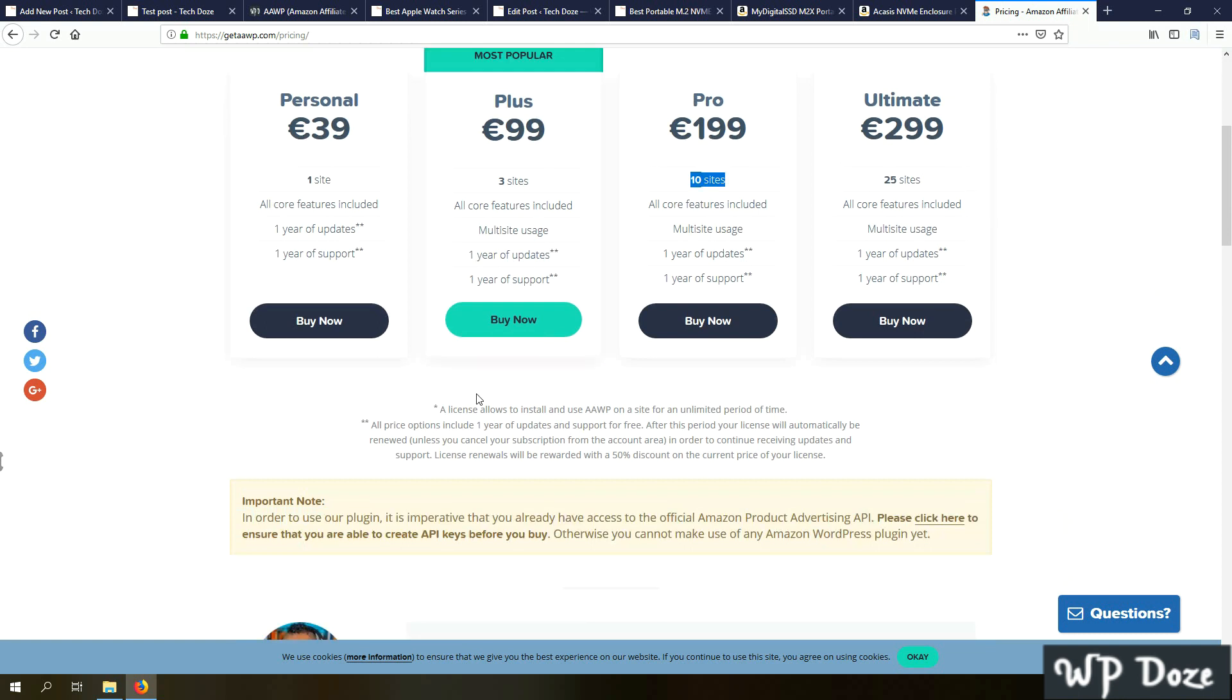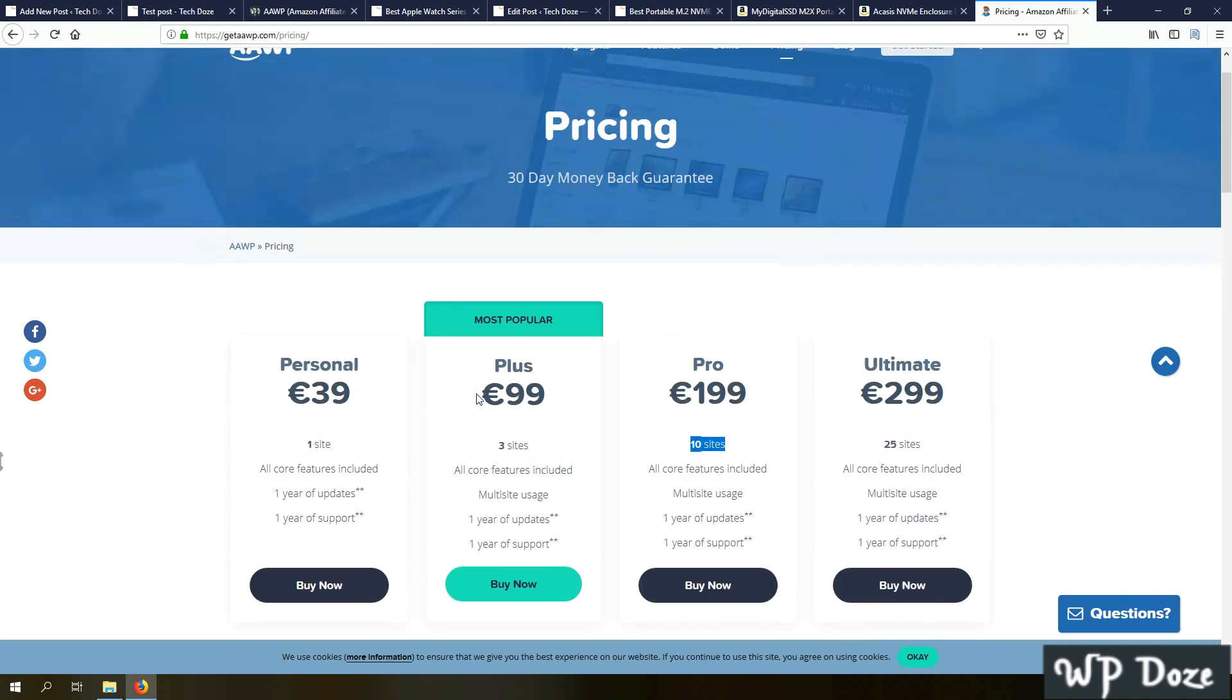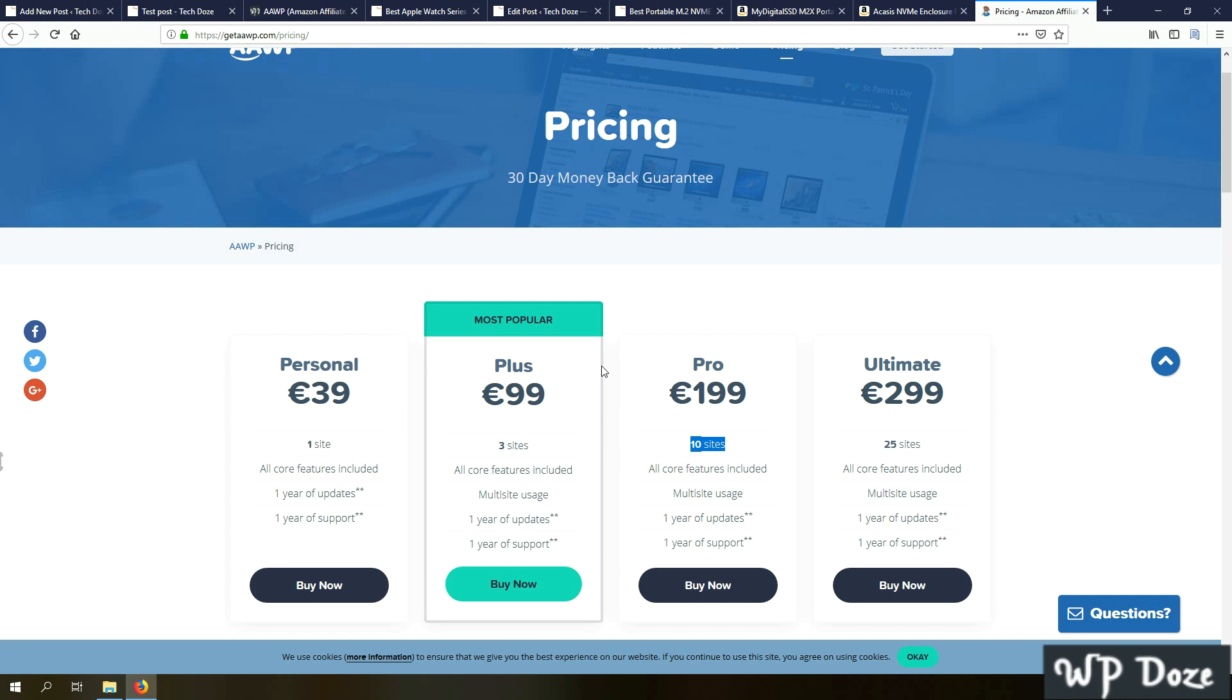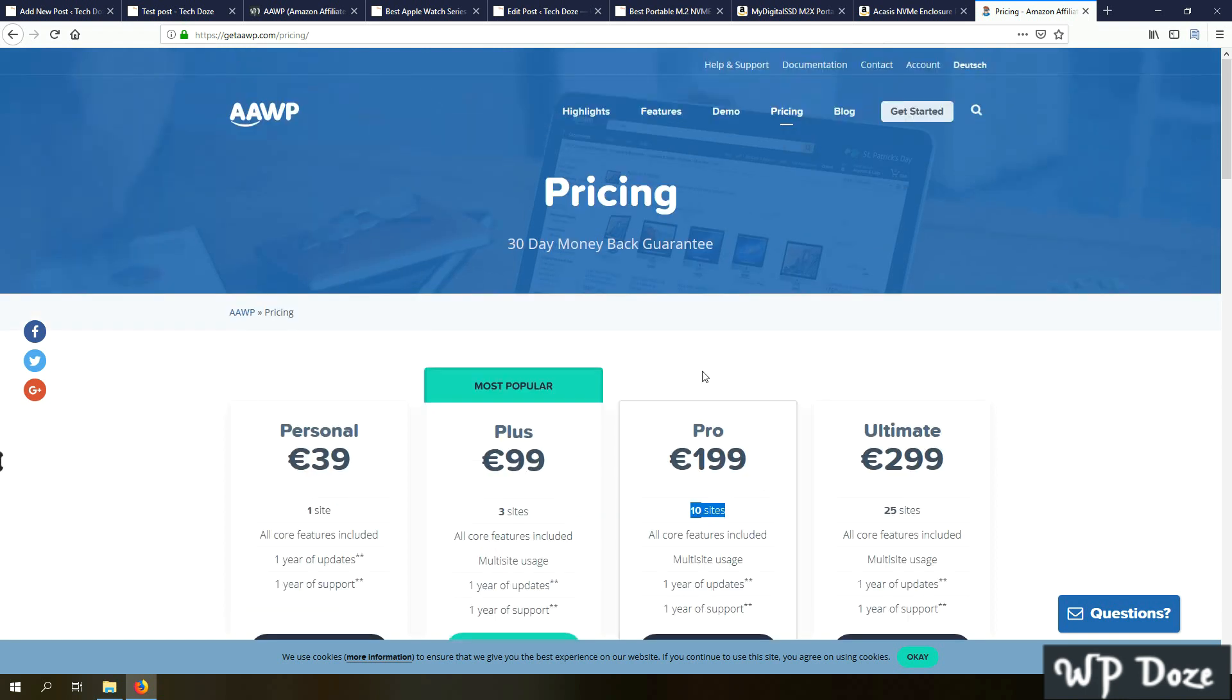This price is not that cheap, but if you think of the functionality and the looks that the plugin has, it's a great value for the money.